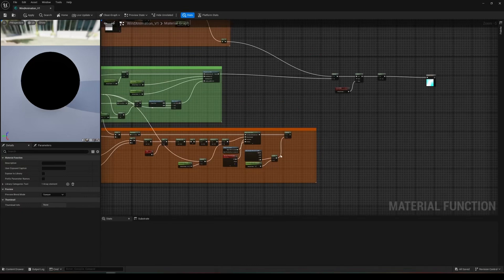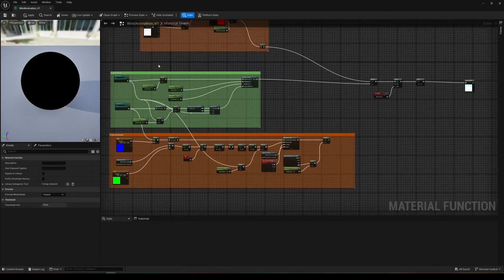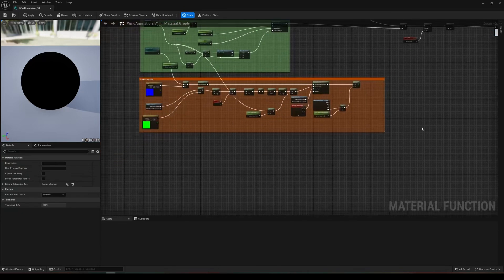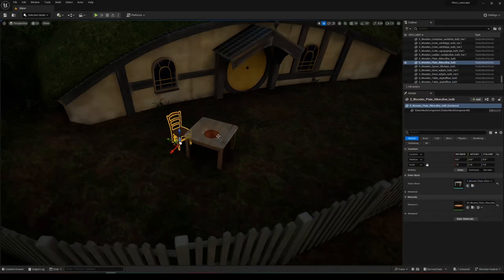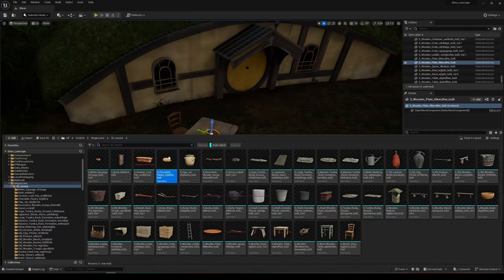Ninth, we performed advanced wind animations. And finally, tenth, we organized the scene layout and finalized it with post-processing.